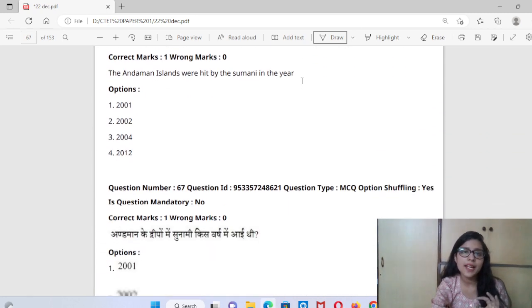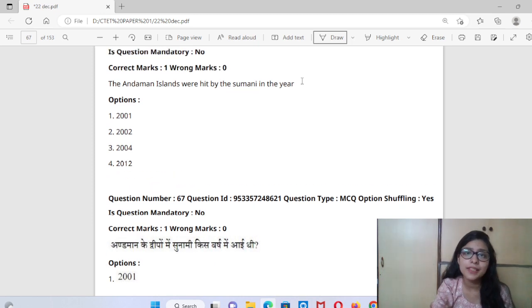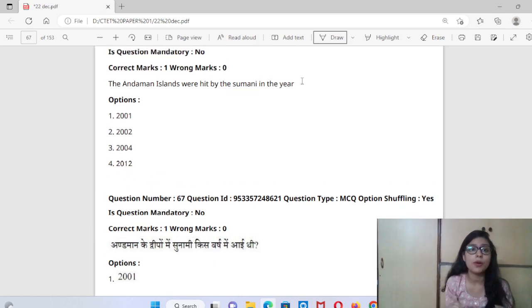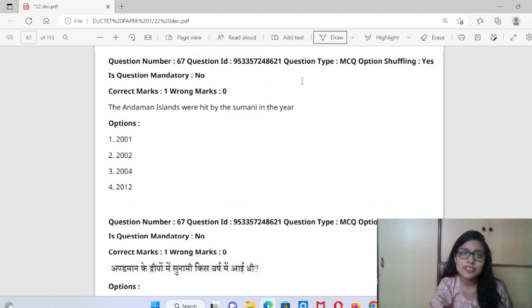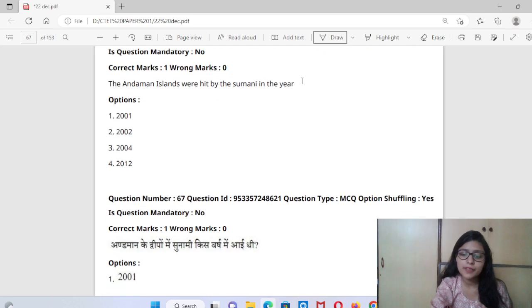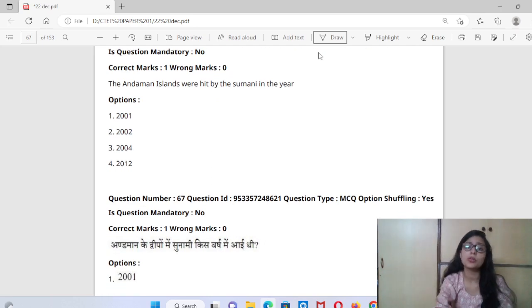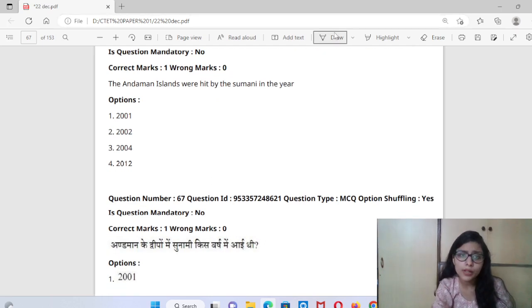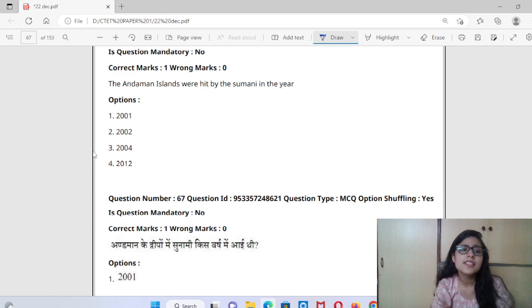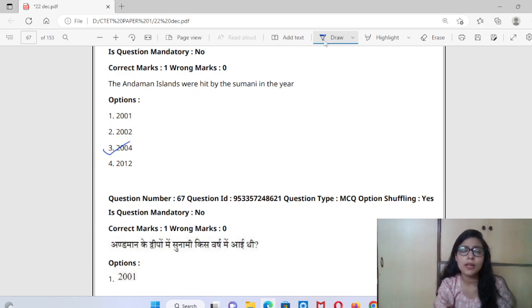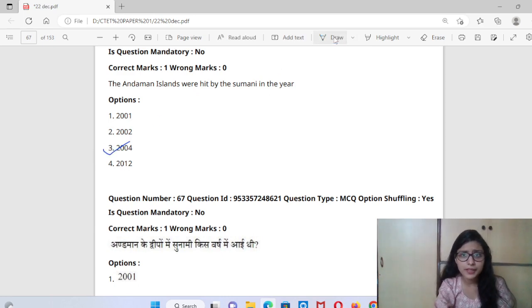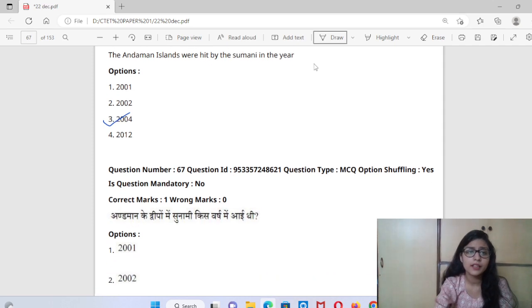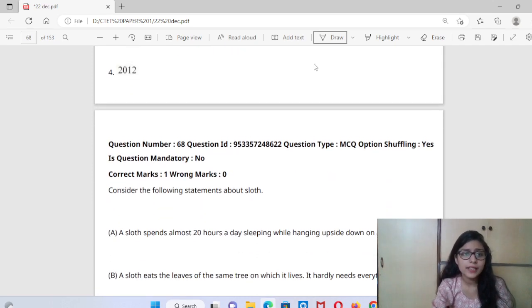The Andaman Islands were hit by a tsunami in which year? This is a very important and simple question. In 2004 there was a tsunami that hit the Andaman and Nicobar Islands. Remember this.